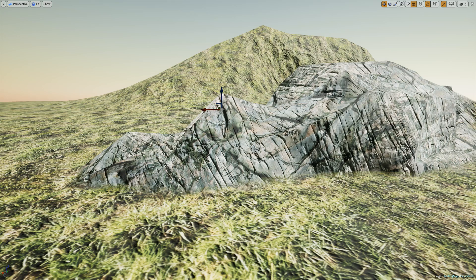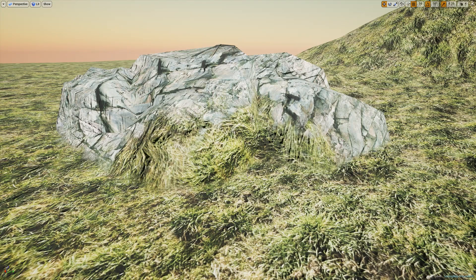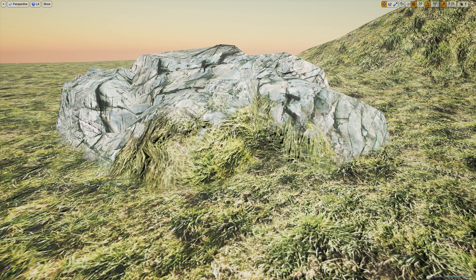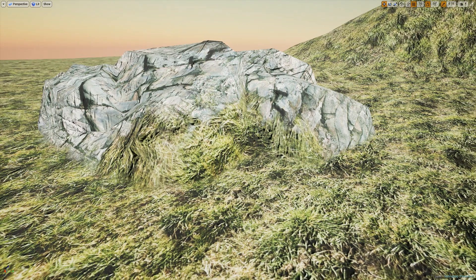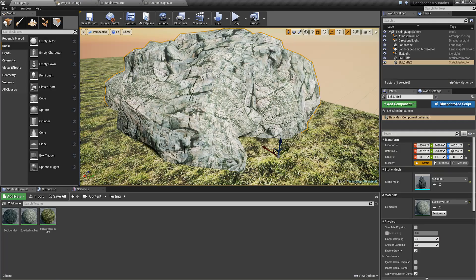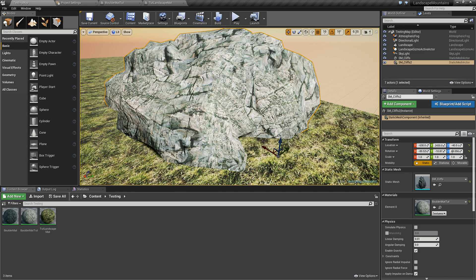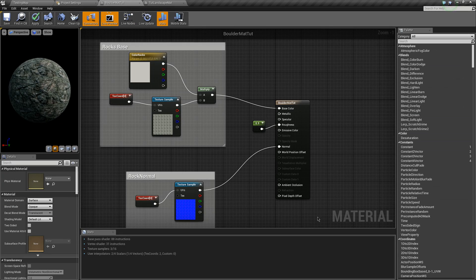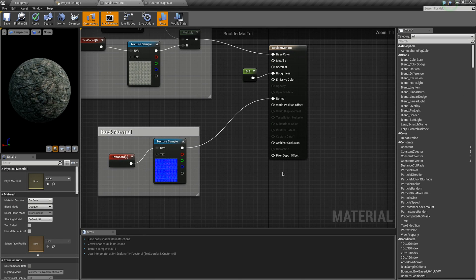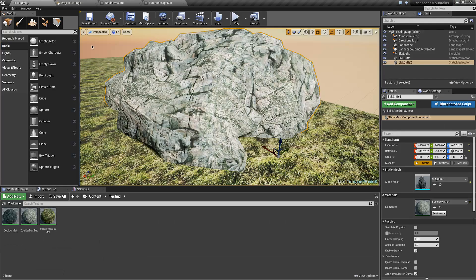So perhaps you'd like to blend your mesh more like this one here and maybe add some of your landscape material onto the mesh itself. The first technique I'm going to show you to fix this problem uses the pixel depth offset on your mesh's material.